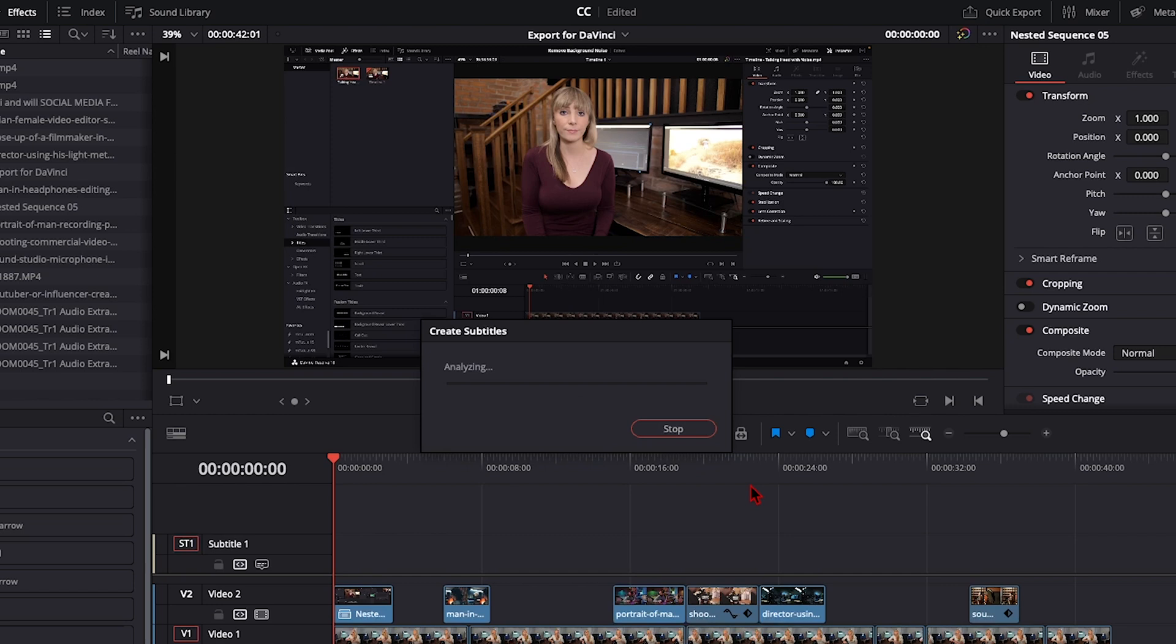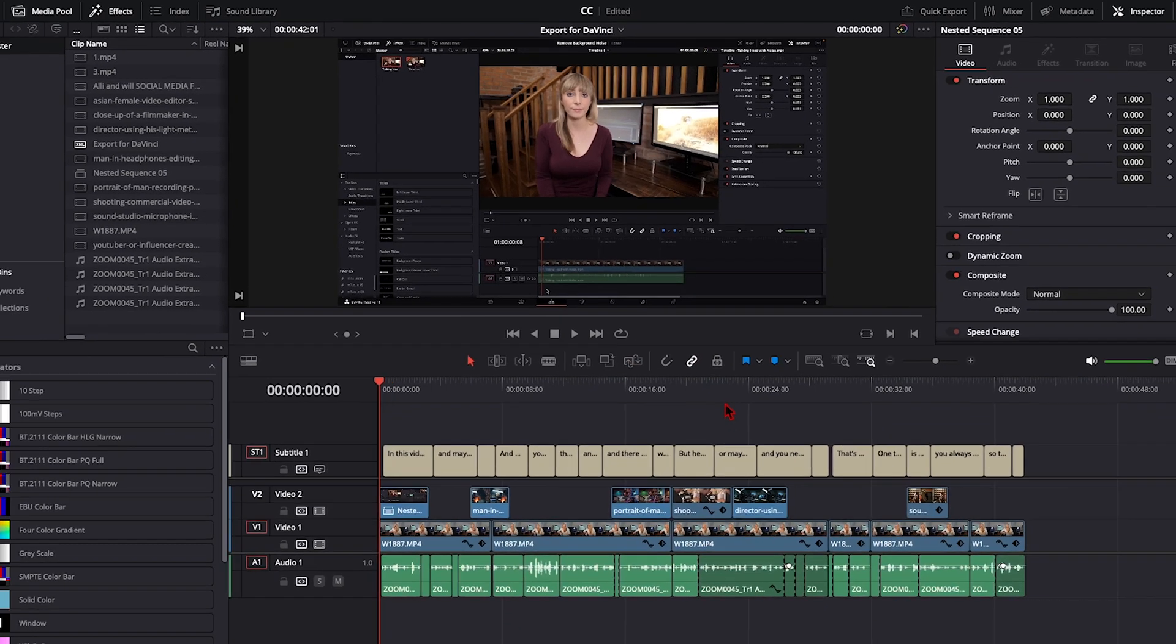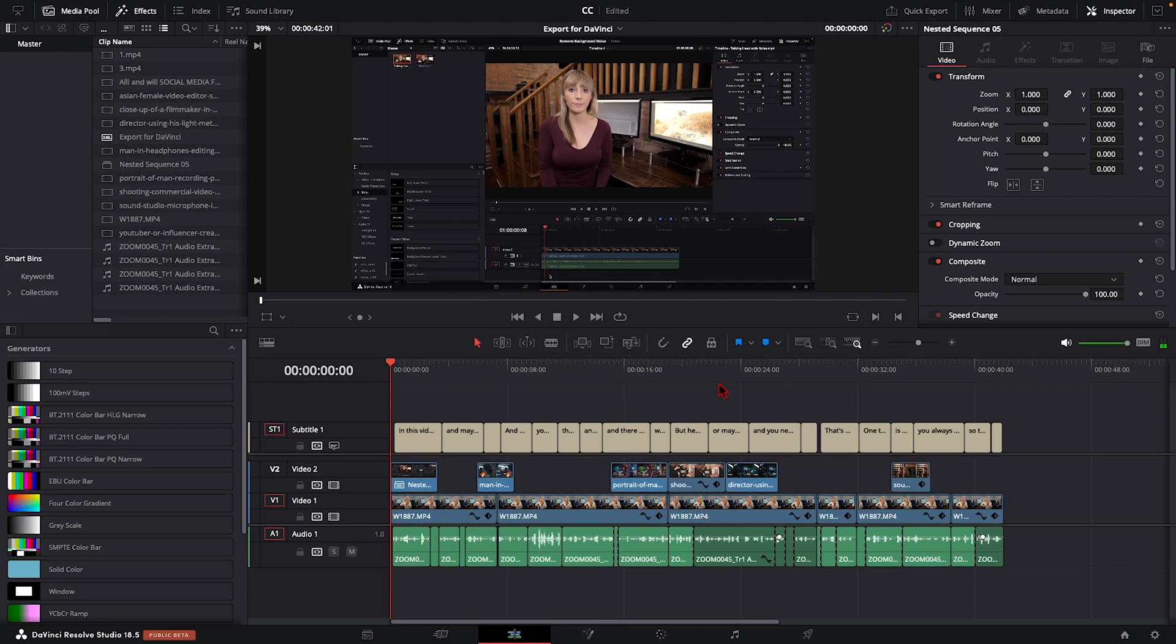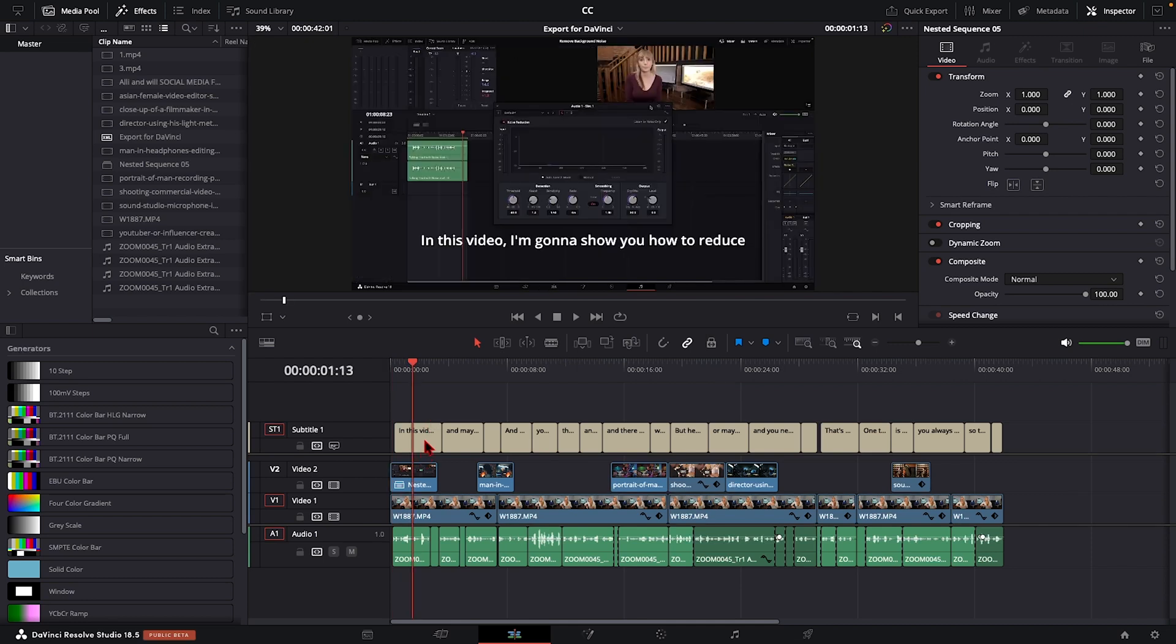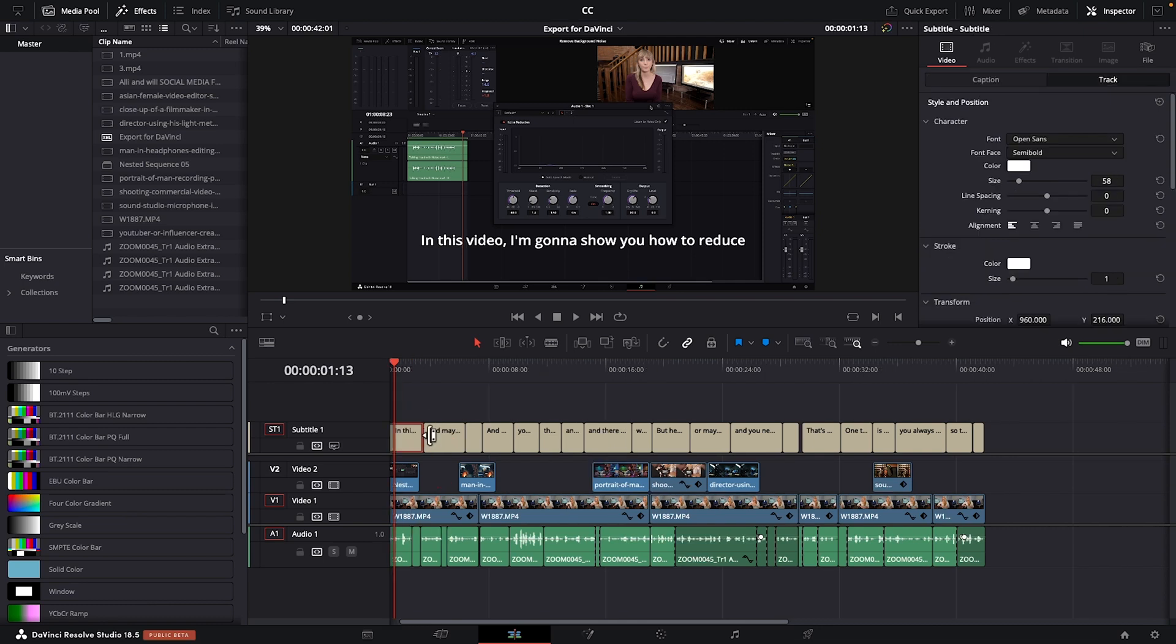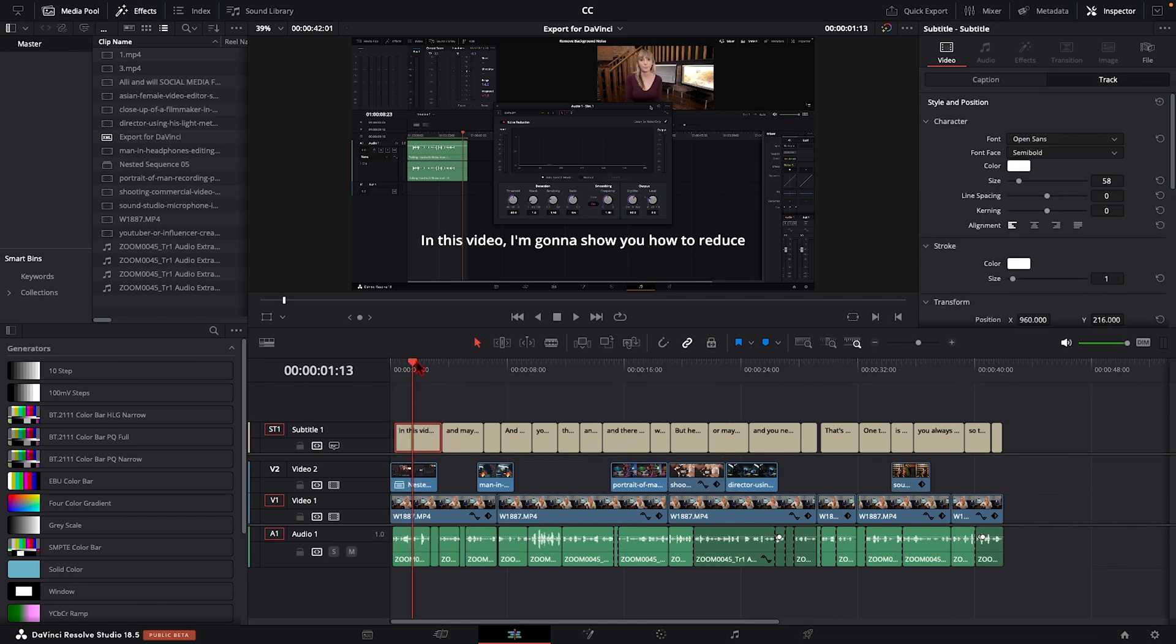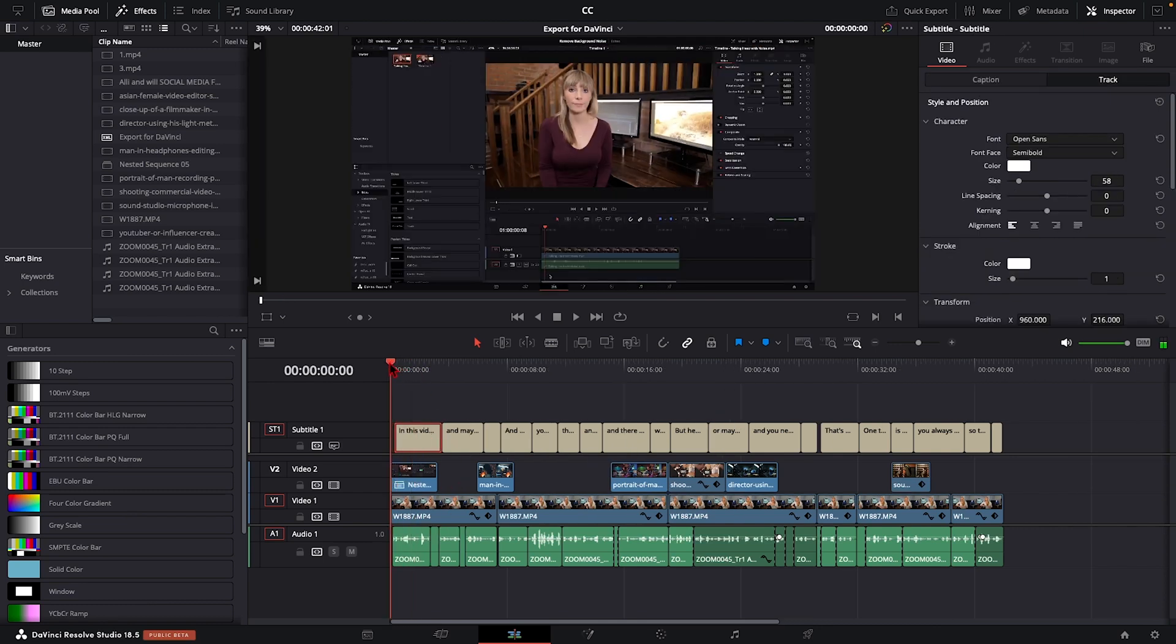Resolve is going to do its thing and analyze our audio. Okay, awesome. And just like that, we now have our subtitles created and they have cut points based on the cuts in our audio track.